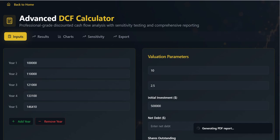Here we establish our core assumptions, which include five years of projected free cash flow, FCF. Crucially, we define the key valuation parameters: the discount rate and our WACC.